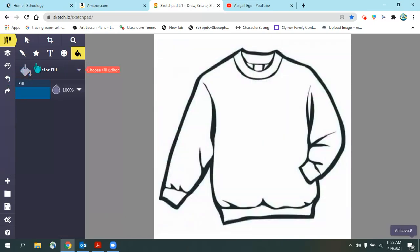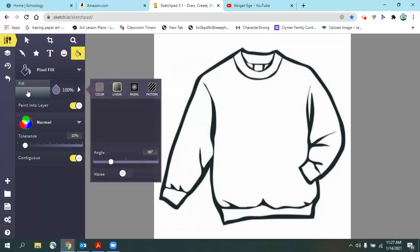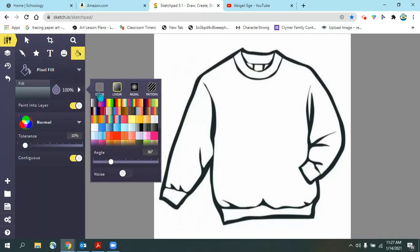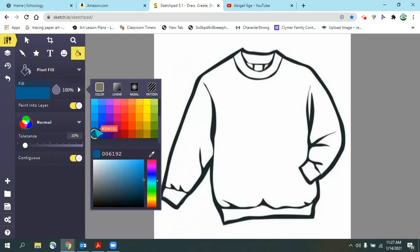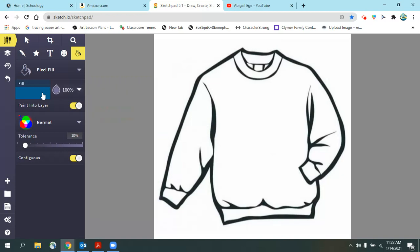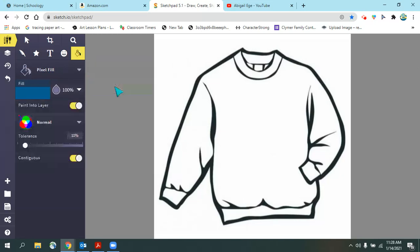Now I'm going to switch it to pixel fill. I'm going to change my fill color again to a solid color. Any color you like is fine. Sometimes Sketchpad can be a little finicky, so I like to make sure that the last thing I do is set it back to pixel fill. So I'll switch back to vector fill and then go to pixel fill.